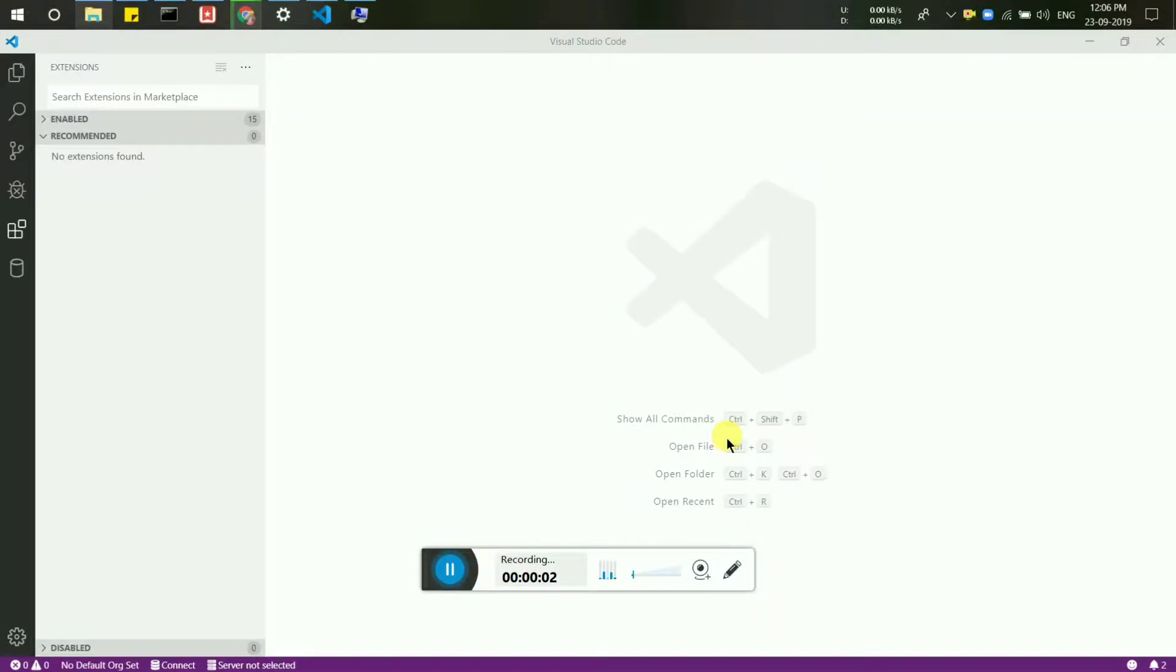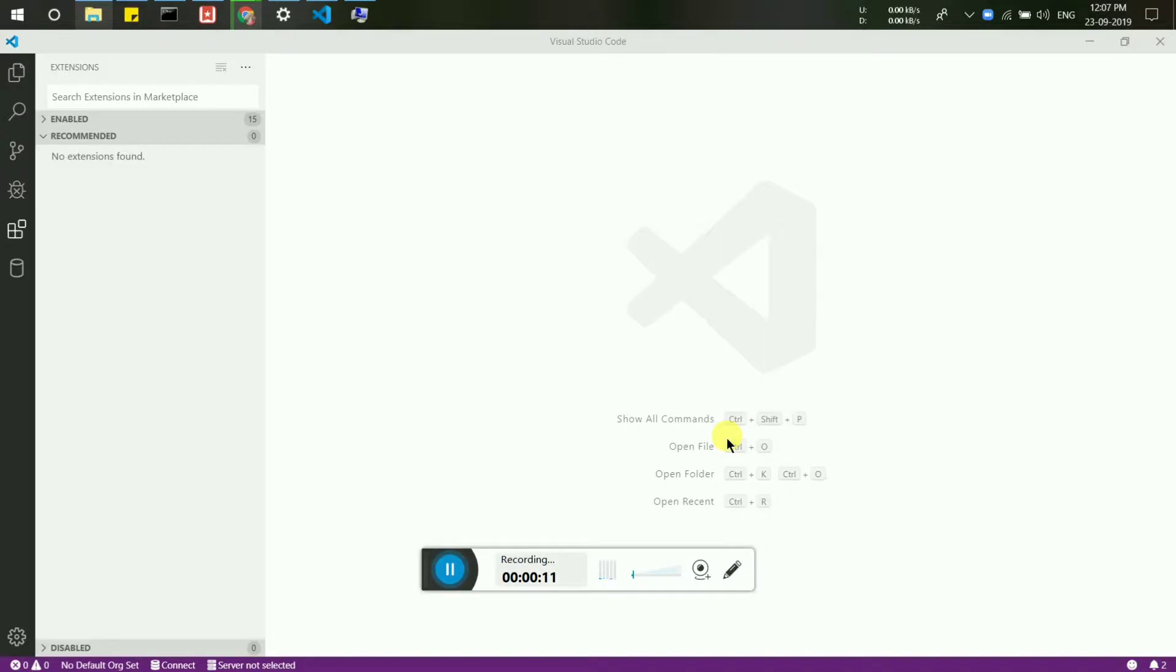Hello guys, this is Shubham Mardaj back with another video. This video is a quick settings video. Suppose you are using Visual Studio Code and by mistake your menu bar is not viewable.